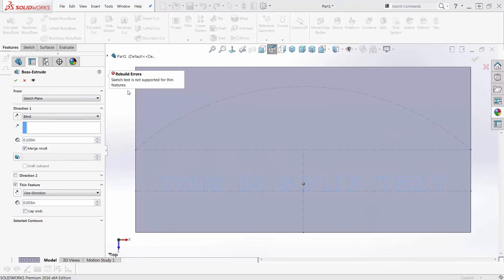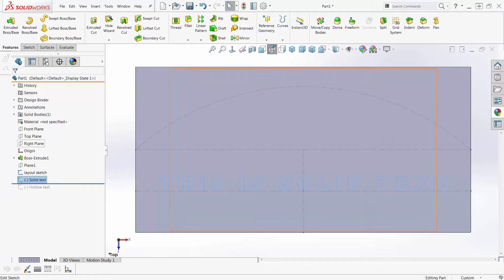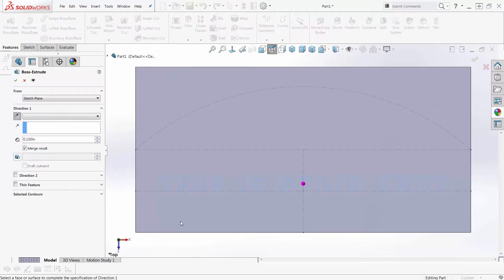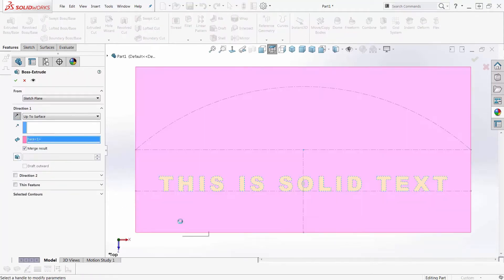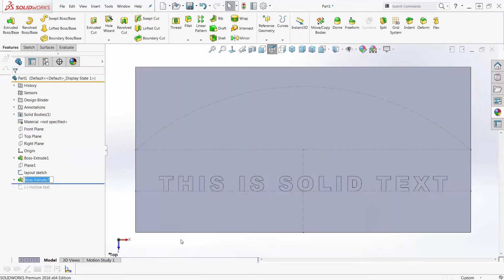Sketch text is not supported for thin features. Oh, OK, so I can make solid text all day long, no problem.